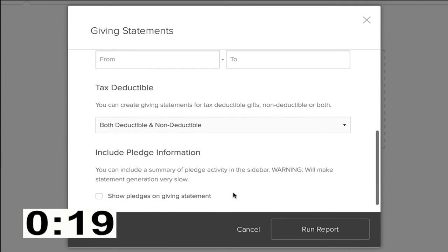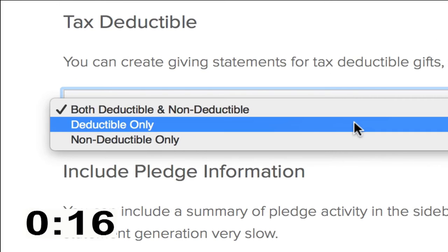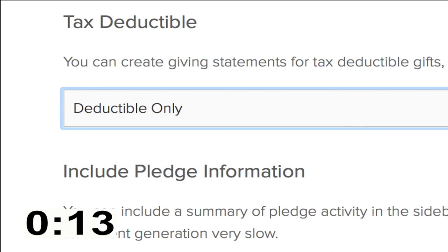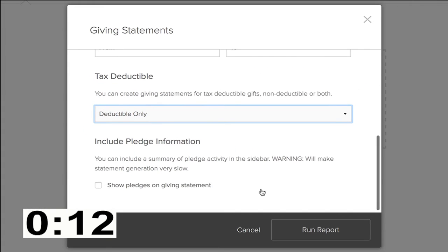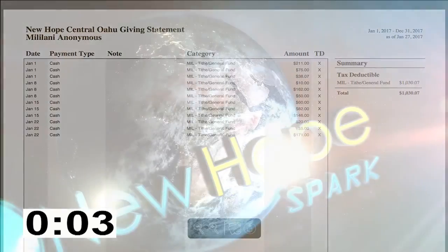And then you want to be able to list all deductible contributions, and then you can hit run report. When you run report, you're going to be able to get a screen like this that shows you all of your giving from 2016.